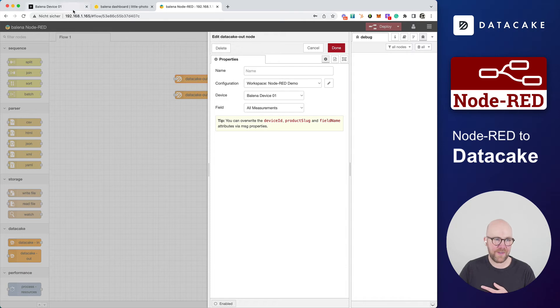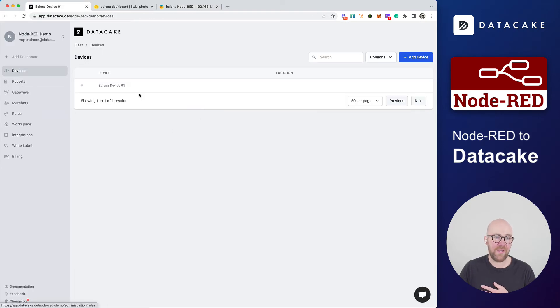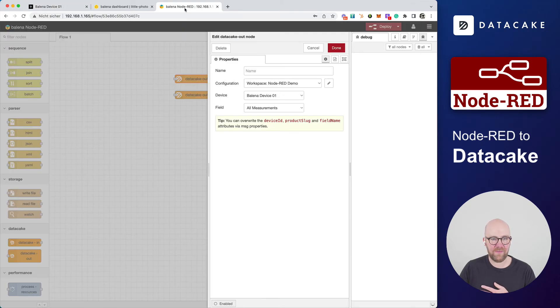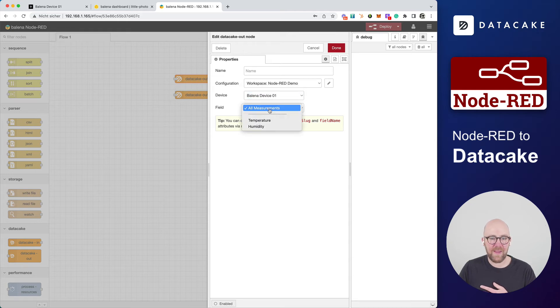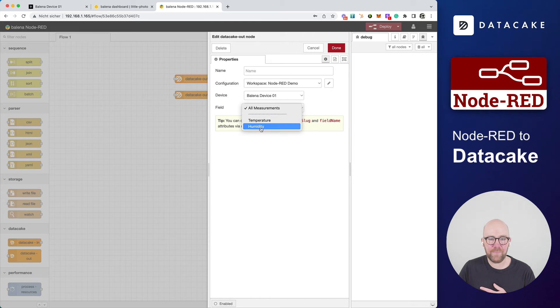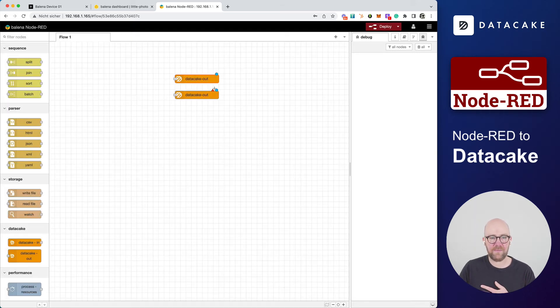And as you can see here, this is the Balena device 01. We select it and it automatically also finds all the available measurements. We select temperature, we select done.